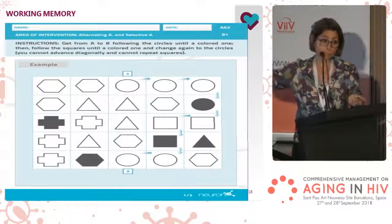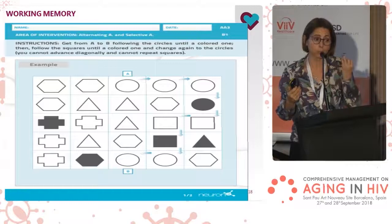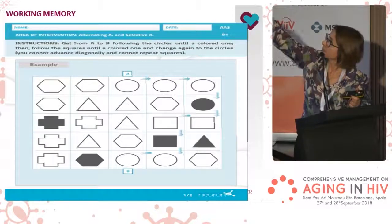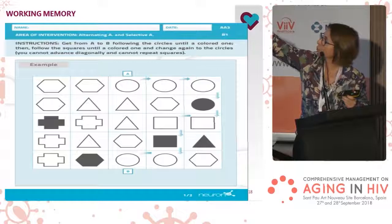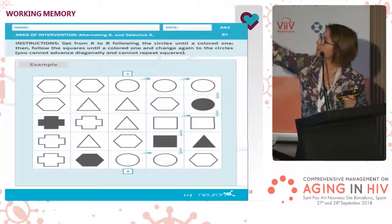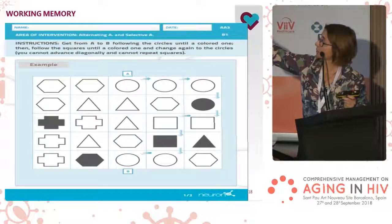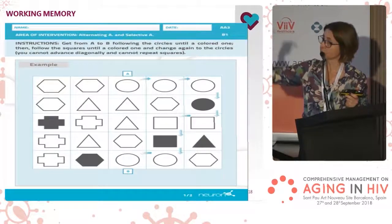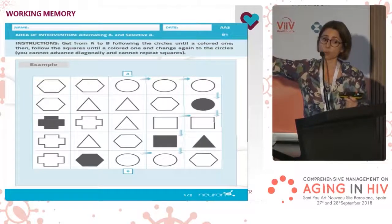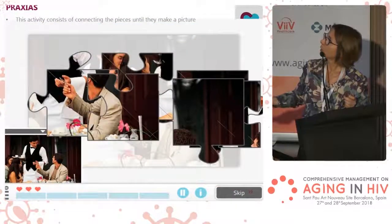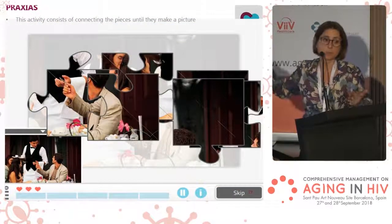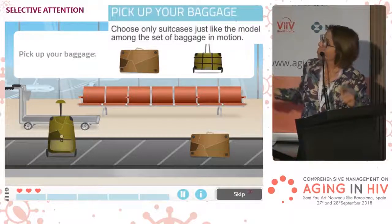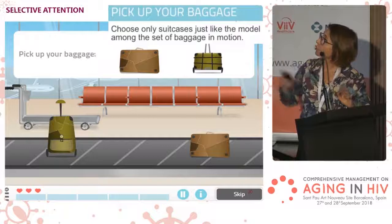Another example: to work on memory, the patient has to memorize ideas presented to them. To work on praxias, for example, there is a sample puzzle task. To work on selective attention, the patient has to pay attention to only two specific suitcases while baggage is in motion.